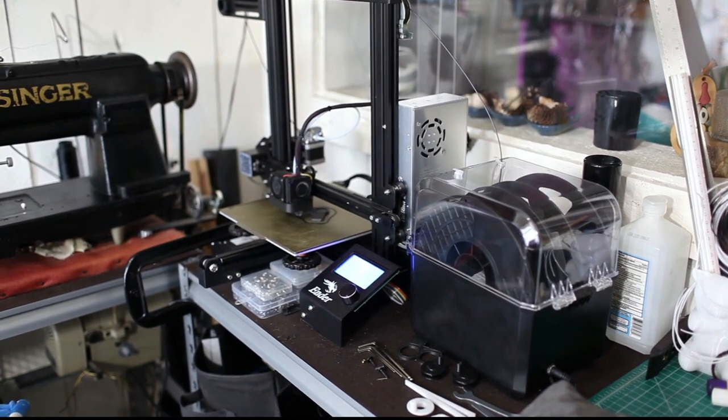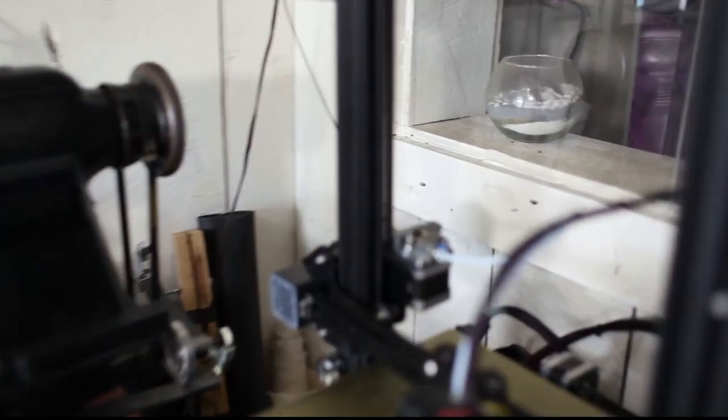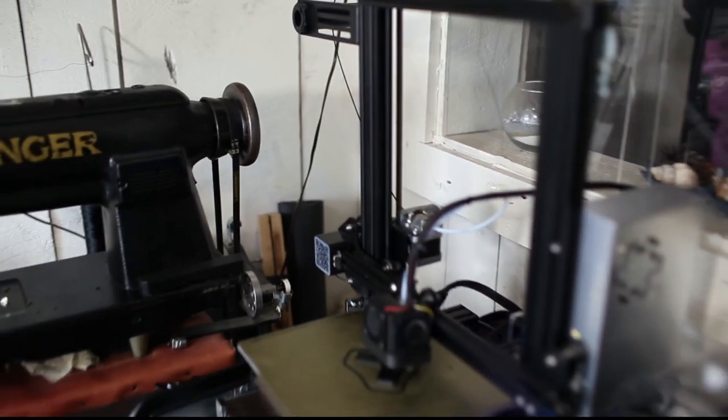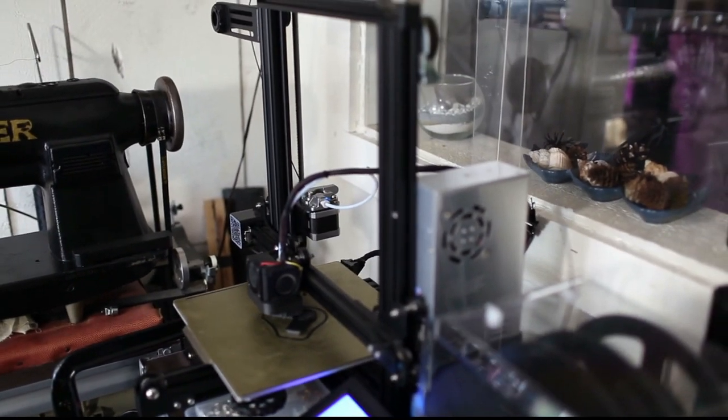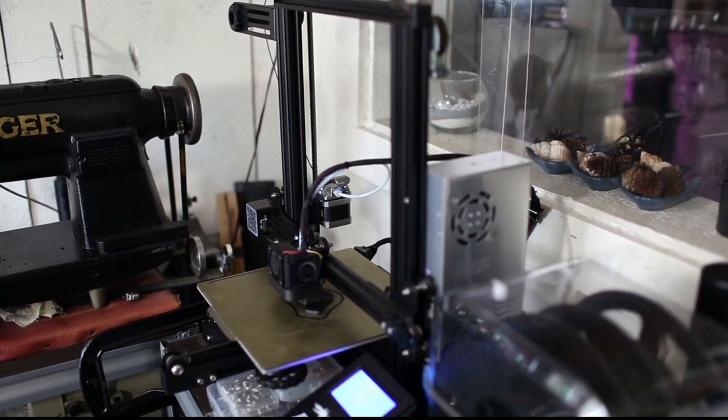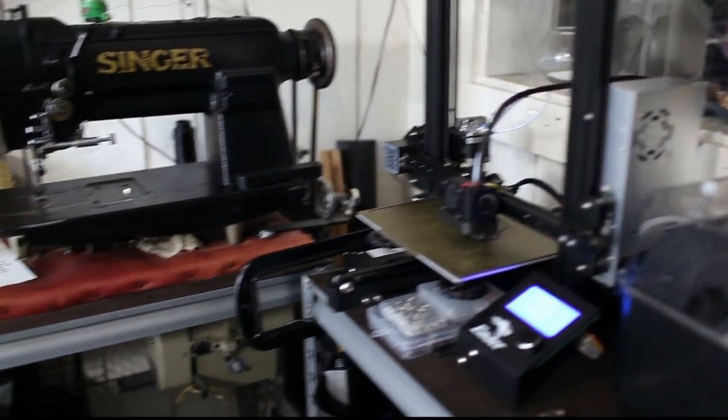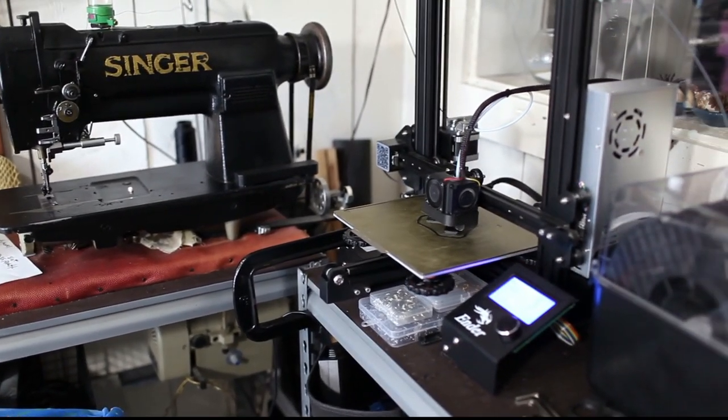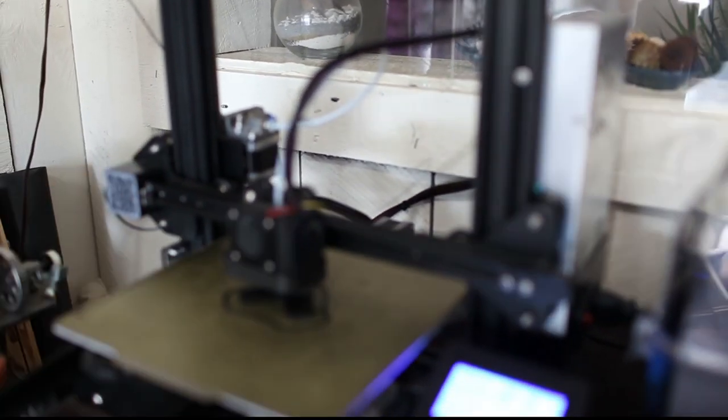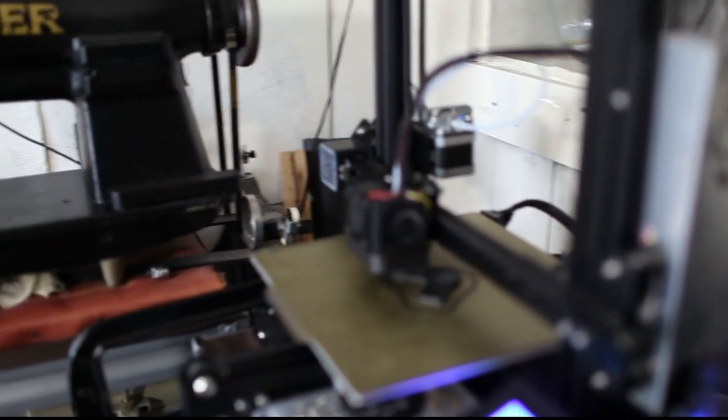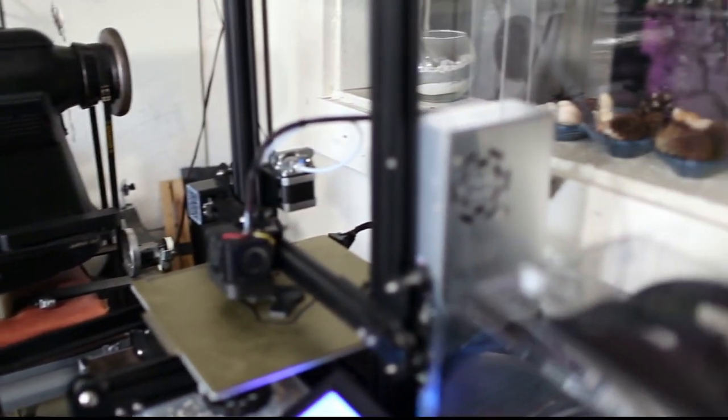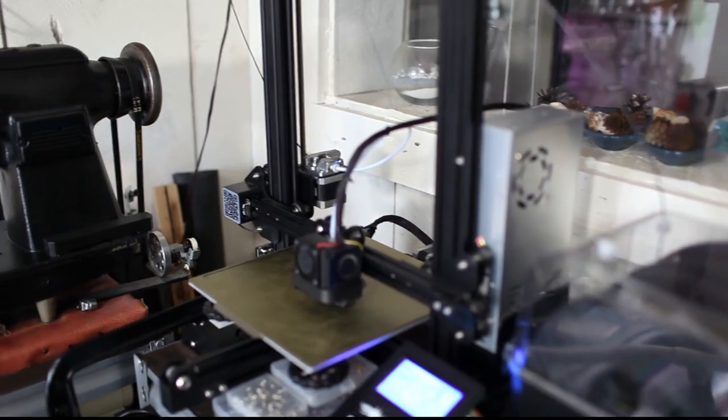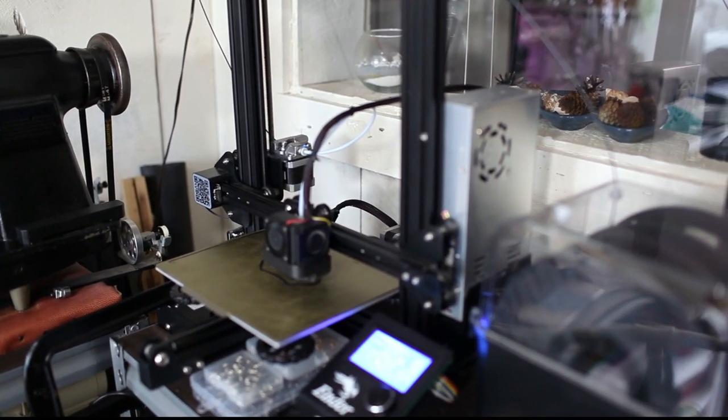I printed the fan vent from Thingiverse. It's very popular. I think that fan should come stock with the machine. But yeah, I printed the upgraded fan vent and the upgraded fan blades. The little fan blades that come with the machine...